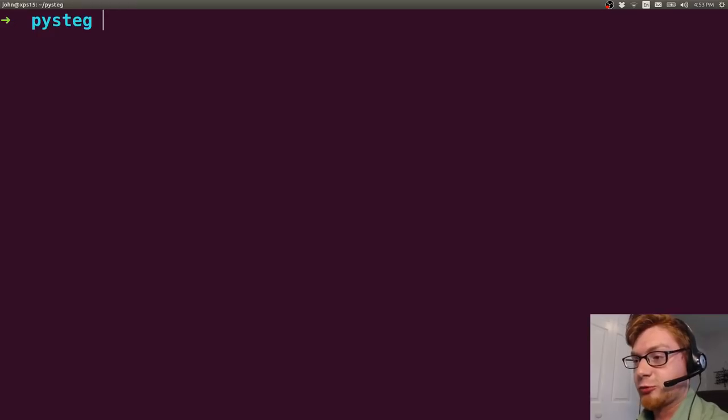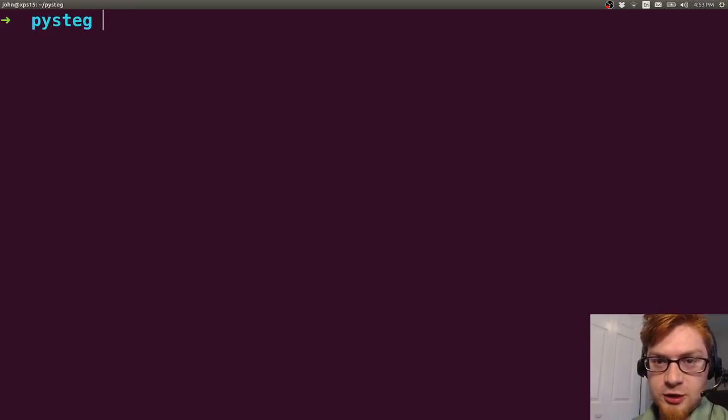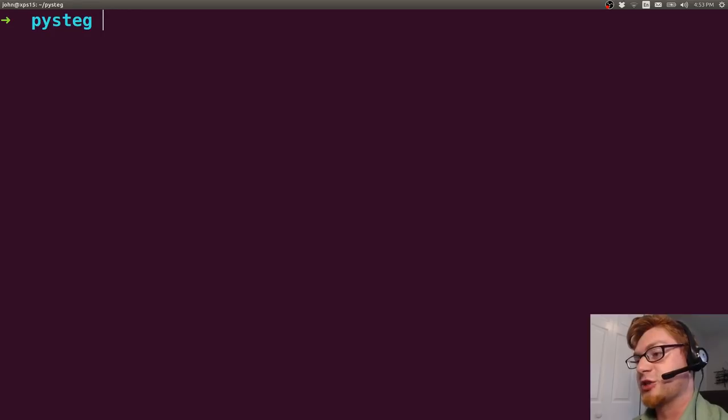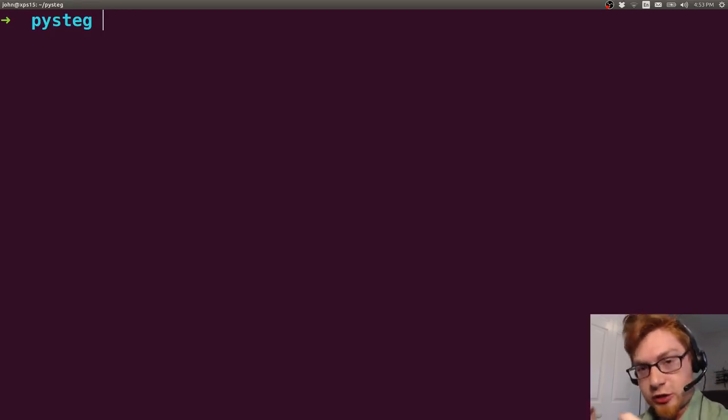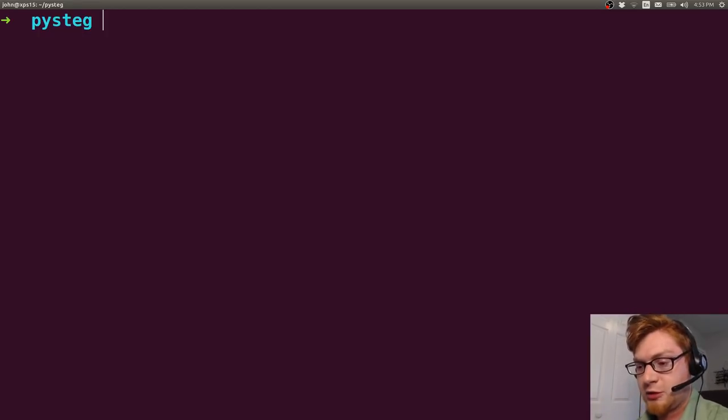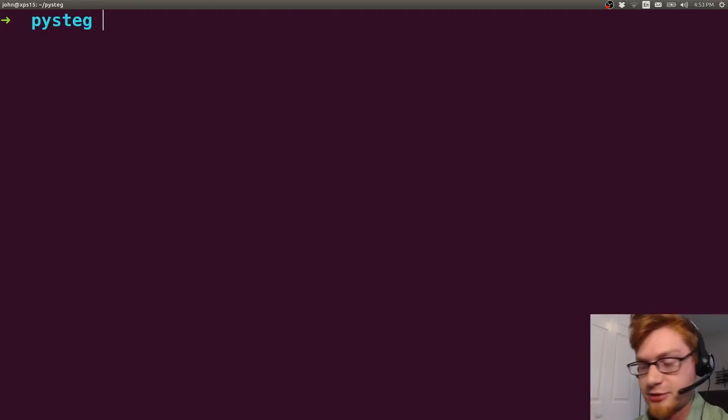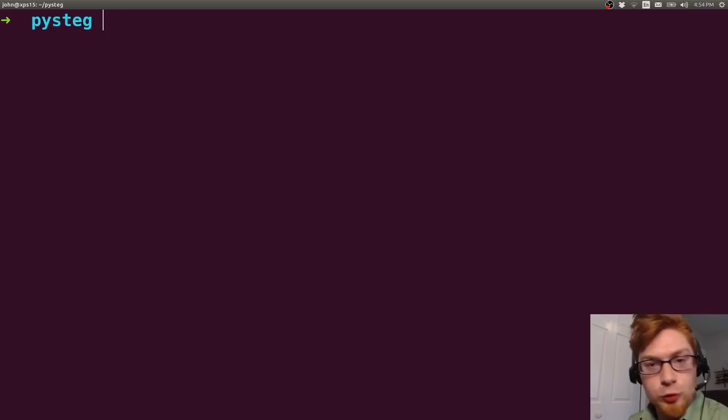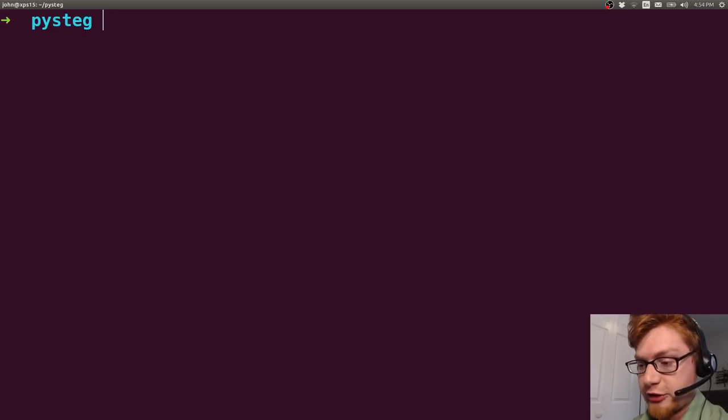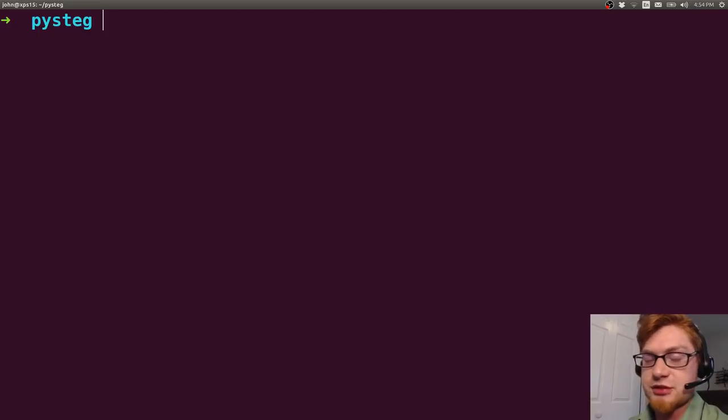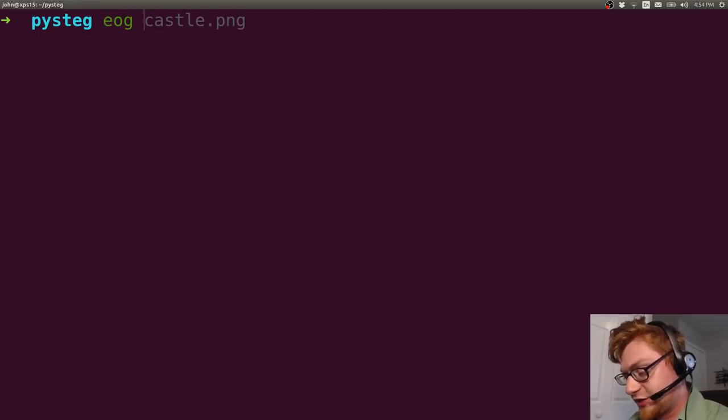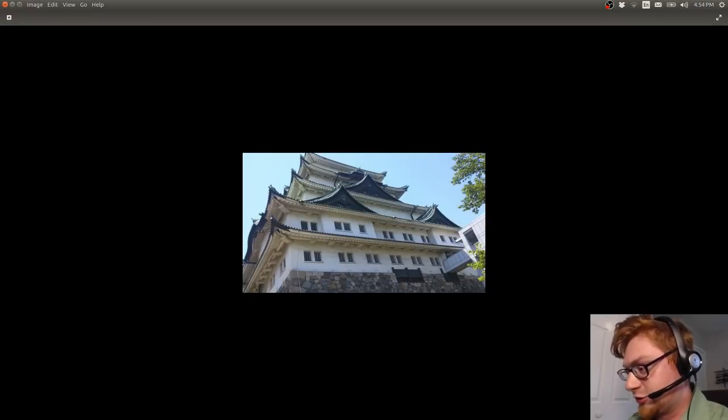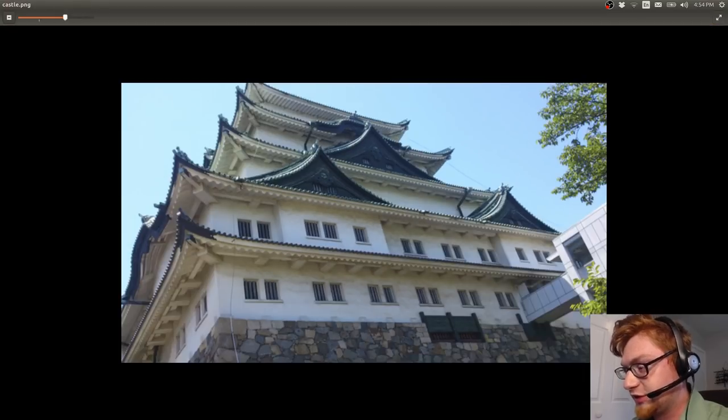Today I want to be talking about how you can recreate stegsolve.jar or at least the good parts of it in Python. I've showcased stegsolve.jar before in tons of videos because it's a pretty common CTF steganography category technique. It'll find the least significant bit or whatever bit you want of whatever color channel in an image. And if the CTF organizers, the challenge authors, have carved an image into those pixels, you'd be able to see them and you'd find the flag.